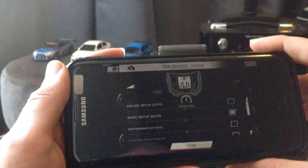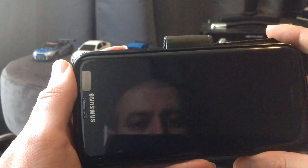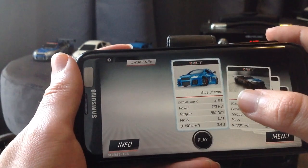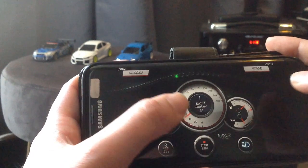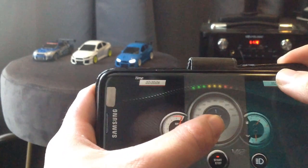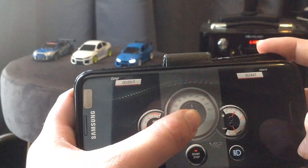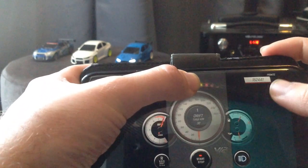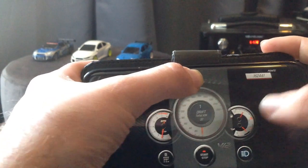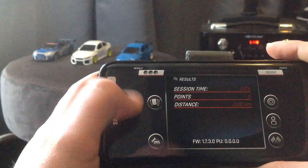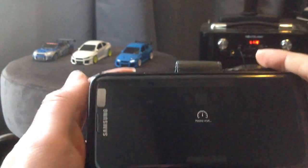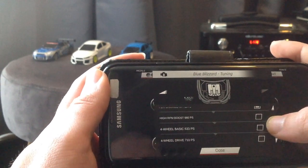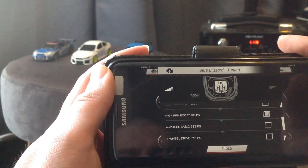Now we're going to change it to seven hundred and ten brake horsepower. You can see it on the card. I did that wrong. I have to go to tuning. And now we have the high rpm boost with 980 brake horsepower.